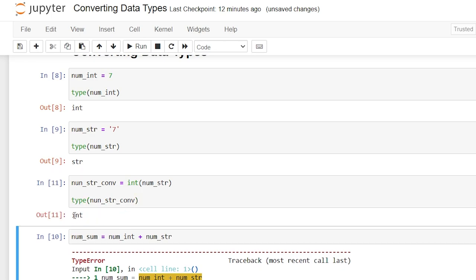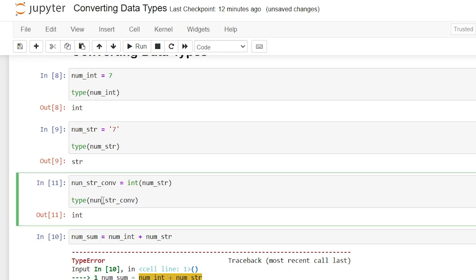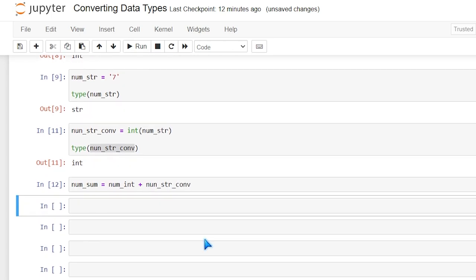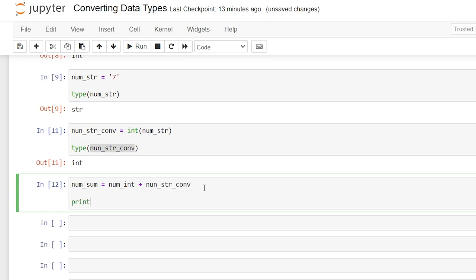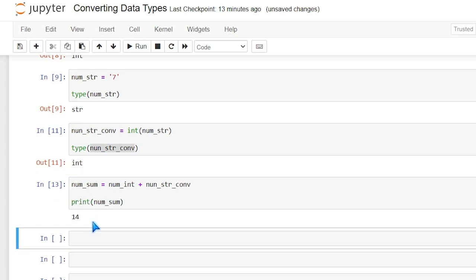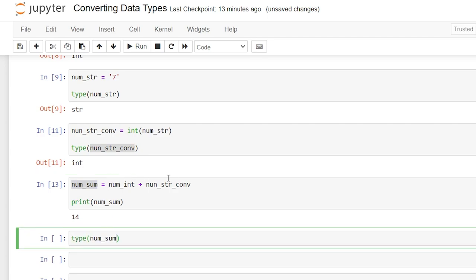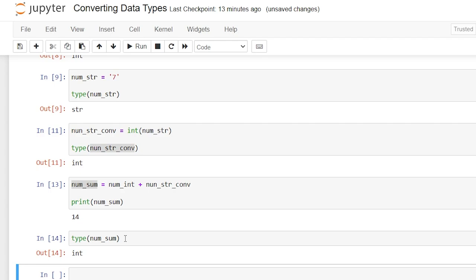Now we can see that it was converted into an integer. So let's replace the original string with num_string_converted in our sum, and let's print out num_sum — and it worked properly. We did not specify what type of value num_sum was going to be, but because it was two integers, it's going to automatically apply the data type of integer to num_sum.